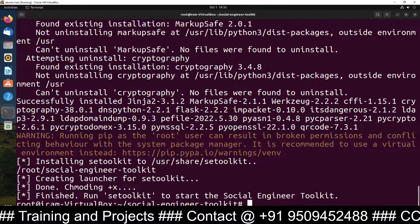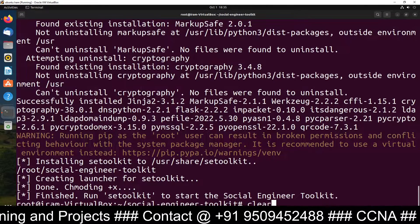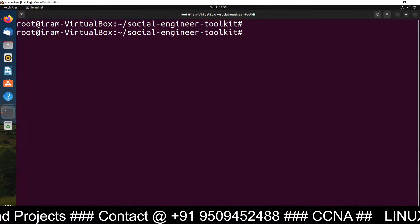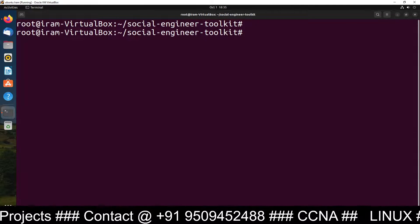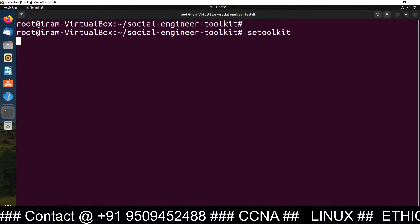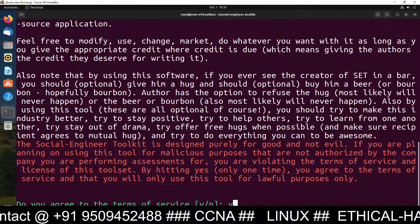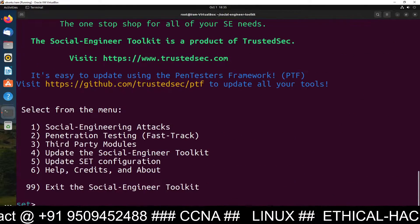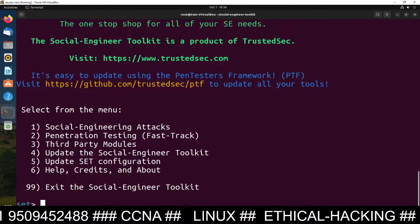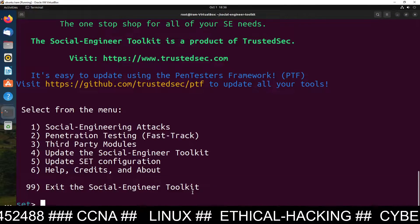The SET toolkit software is now ready to run on your system. You can run it by typing setoolkit and it will launch the Social Engineering Toolkit software. You can now see all the available social engineering attacks in the menu.